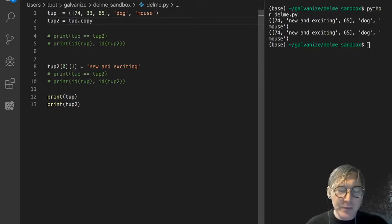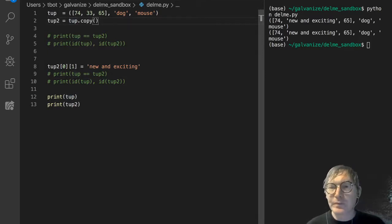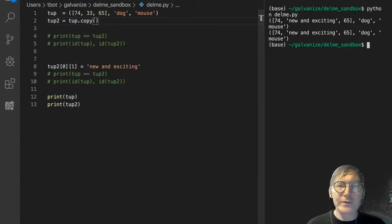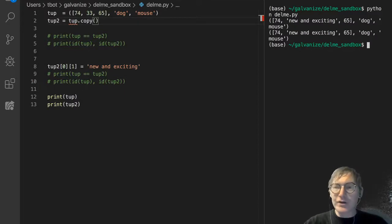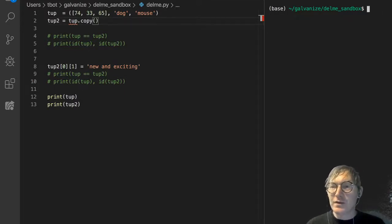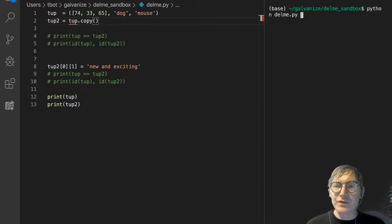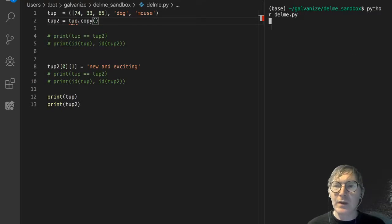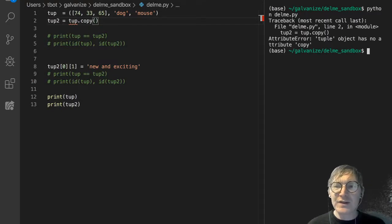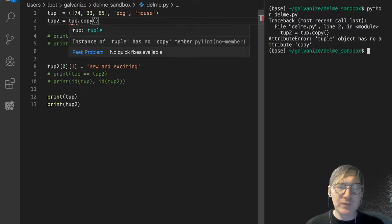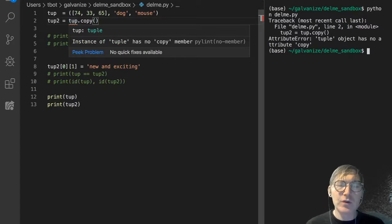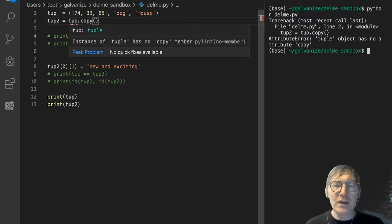Let's try to make a copy of tup. And you might already notice, thanks to VS Code's highlighting, that there isn't an actual copy method for tuples the way there is with lists. So just keep that in mind.